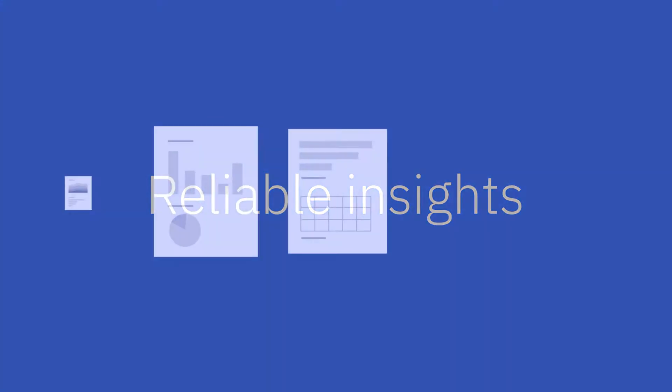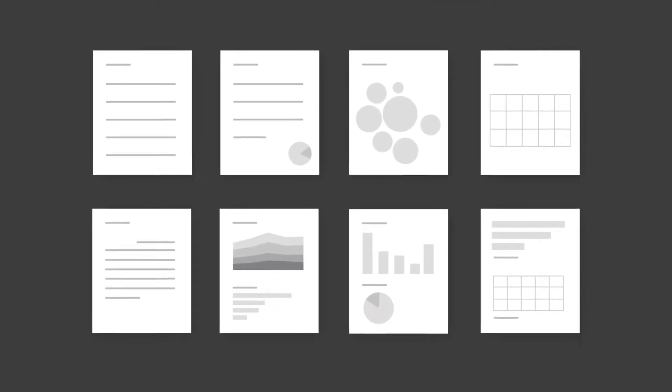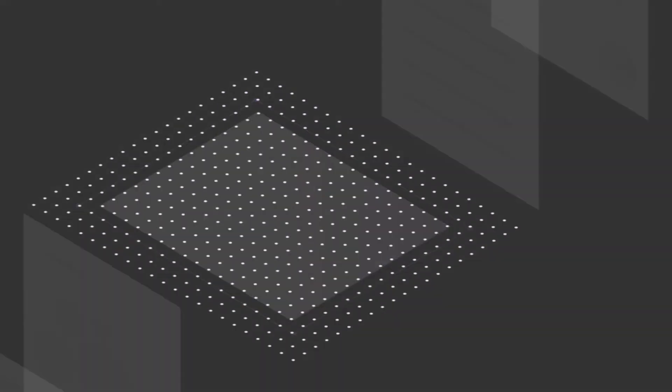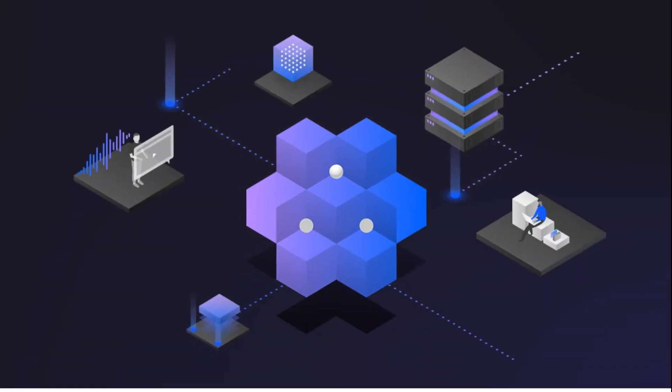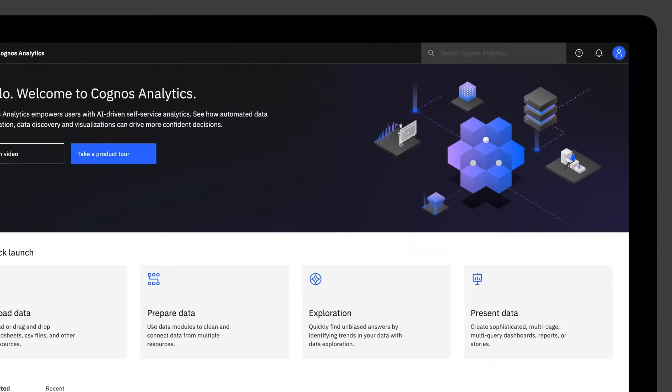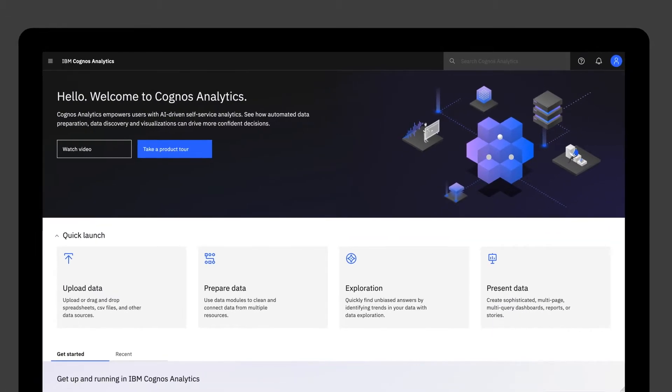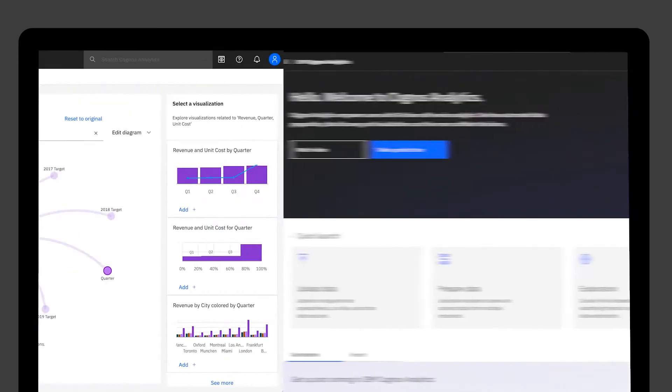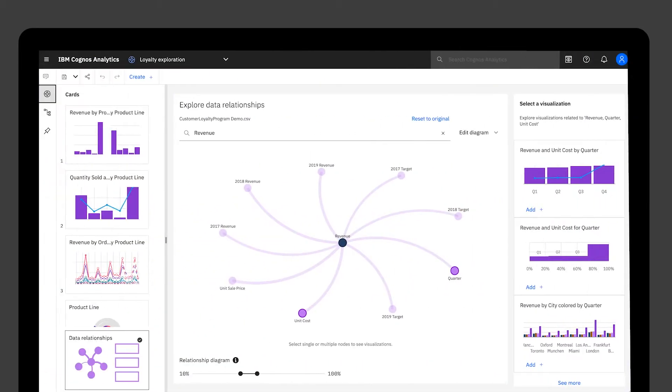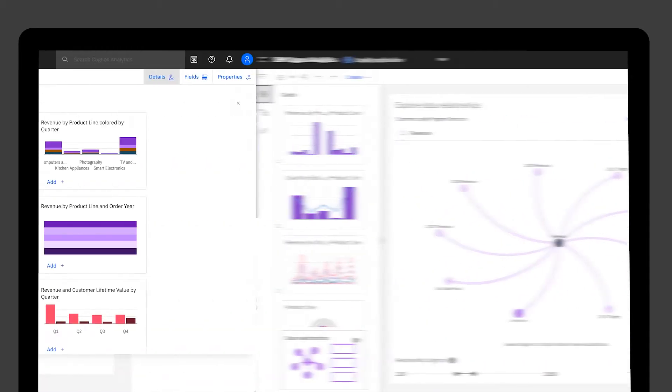Uncover hidden patterns and unbiased insights with data exploration in Cognos Analytics. Take advantage of advanced analytics normally available only in data science tools.